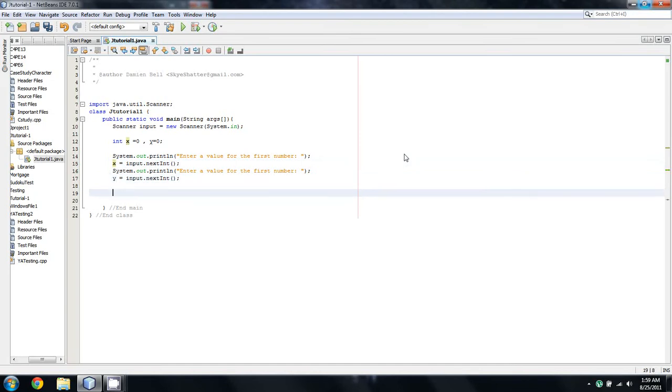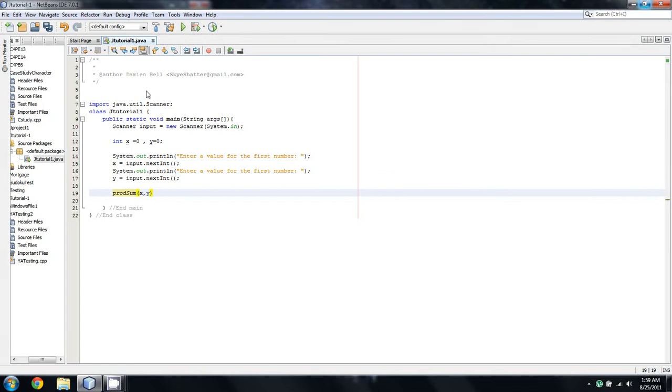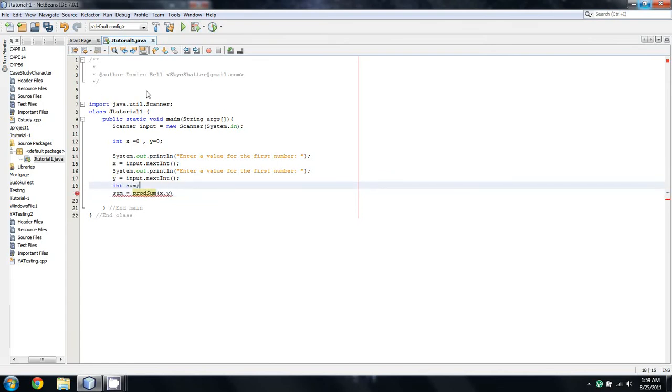So what we're going to do here is make the method and I can call it here before I actually make it. Well I can't call it before it's made but I know what I'm going to pass into it and what I'm going to do. So we'll say sum equals that and we'll say int sum.